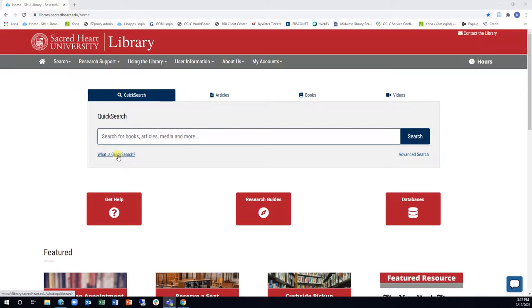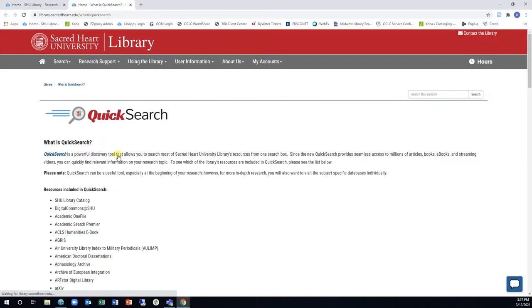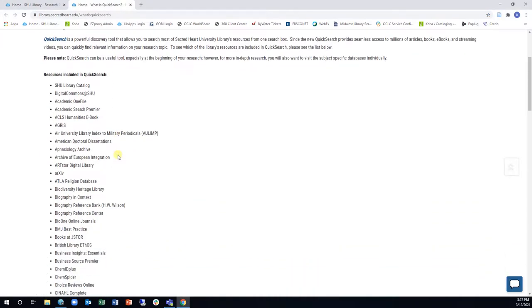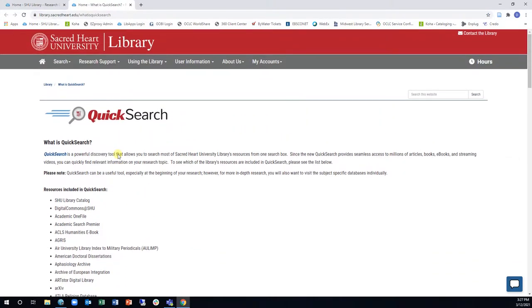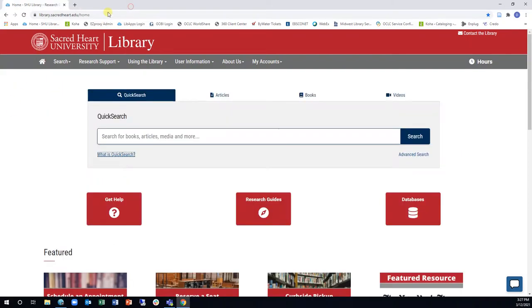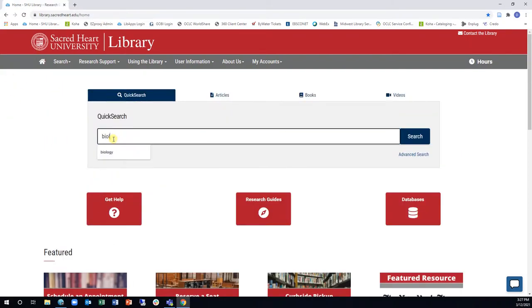For a full list of the resources being searched, click on the What is Quick Search link in the Quick Search box on the Library homepage. As you begin researching your topic, enter your search term in the Quick Search box and click Search to be brought to the main results page.